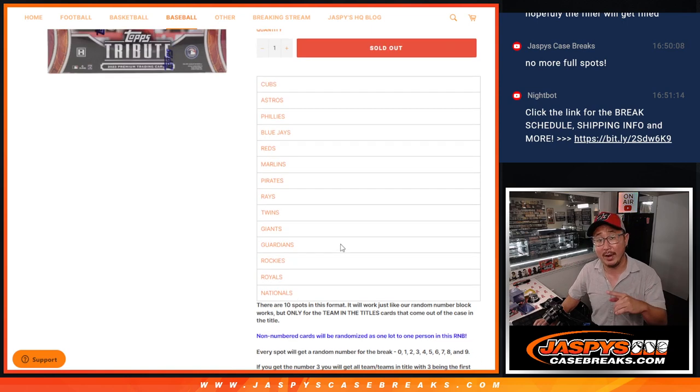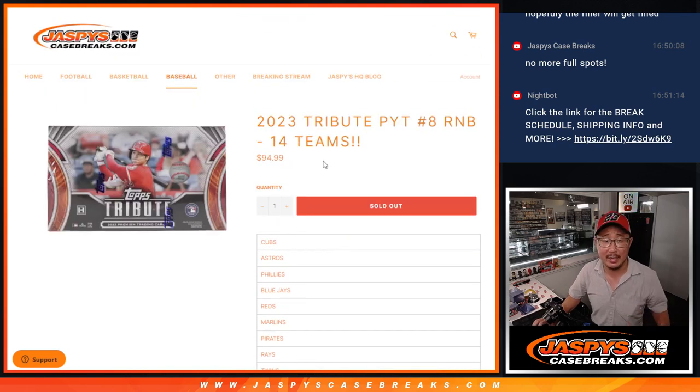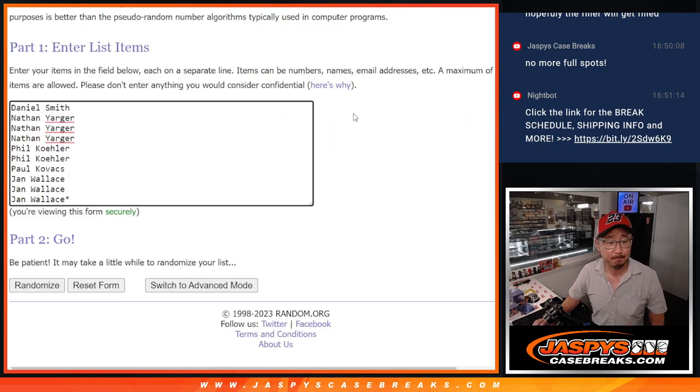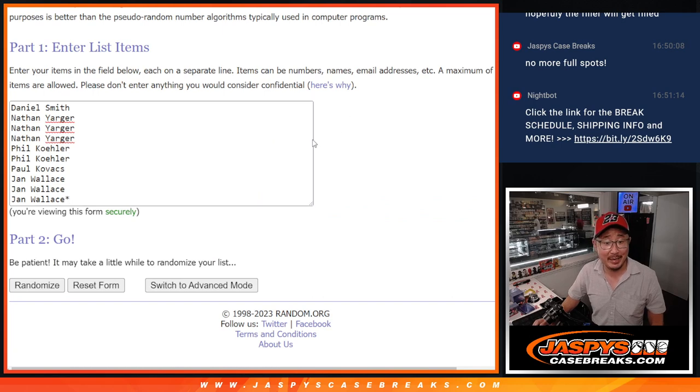But we'll do that randomizer at the end of the break video, which is coming up next. Big thanks to this group for making it happen, appreciate you.